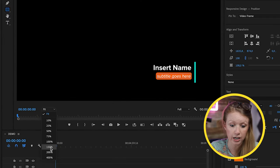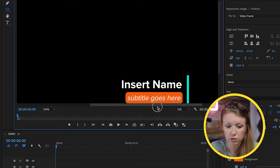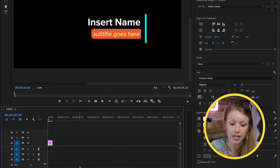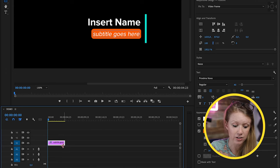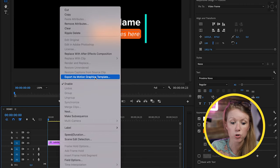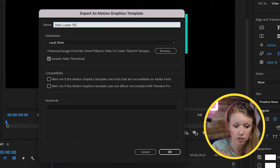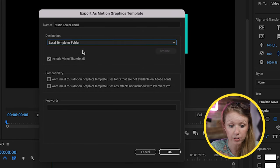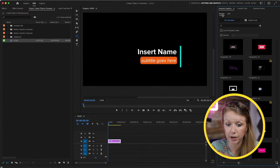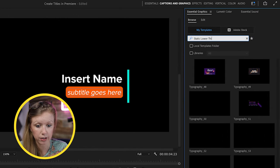You can zoom in on the Program Monitor to around 150% for a closer view of your design. If you just want a static text without animation and want to save it as a template, just Control-click the graphics layer in the timeline and select Export as Motion Graphics Template. Save it as 'Static Lower Third' to your local templates folder. From the Browse tab in Essential Graphics, you can search for it and it will appear.